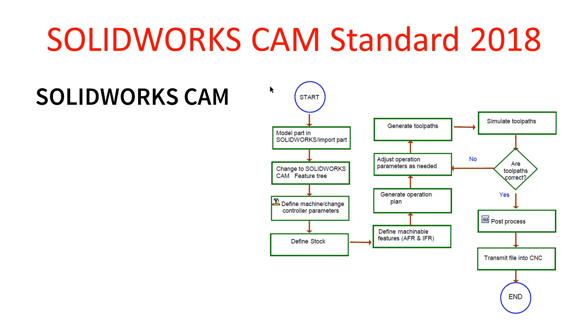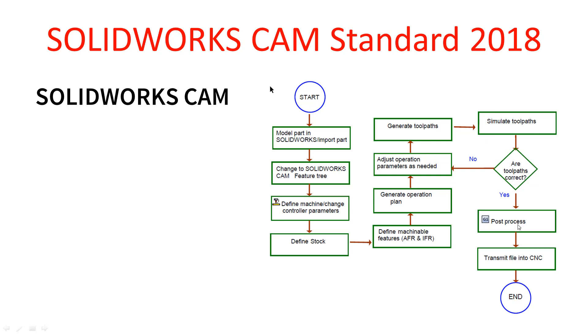From there we generate our operation plan, and then we adjust the parameters as needed and then generate our tool paths. We then simulate those tool paths and determine whether they're correct or not. If they're not, we can go back through this loop here, but if they are then we can proceed to the post-processing and then finally transmit our files out to the CNC to do the machining as required.